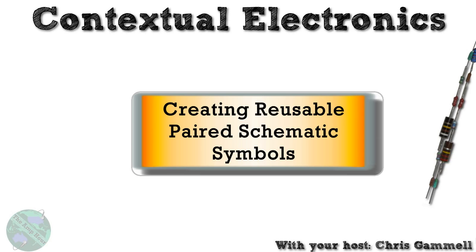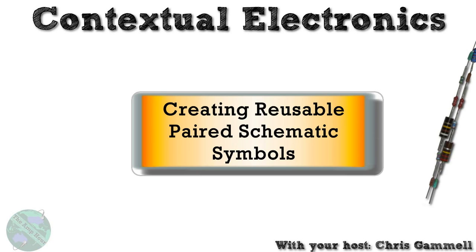Welcome back to Contextual Electronics. This is part of Module 4 of the KiCAD tutorial series, and this is all about creating reusable paired schematic symbols. Or said another way, this is actually a way to skip CVPCB. Or said an even different way, this is similar to how you create schematic symbols in Eagle where the schematic symbols are paired with the footprint.